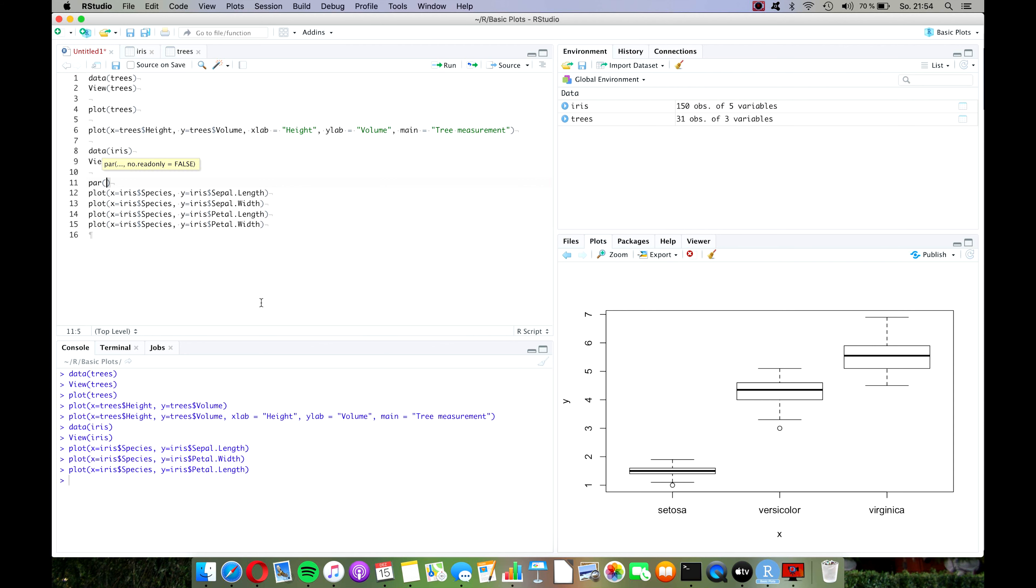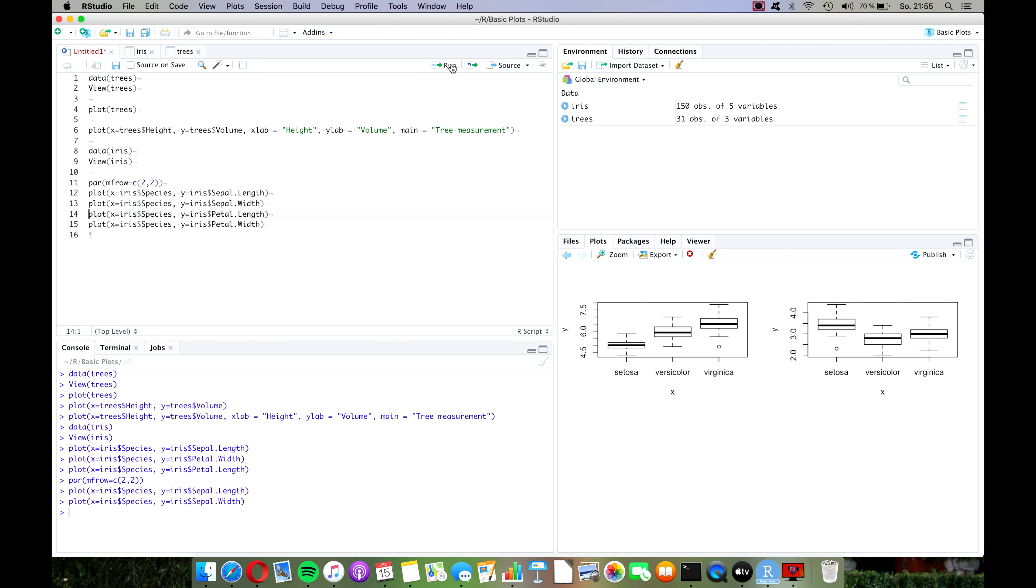So let's try this. I think it stands for partition, and the command that we want to use in this function is called mfrow equals, and then we have to type a vector where we first type in the number of rows that we want and then the number of columns that we want. So let's try if it works. Press run and first plot, second plot, third plot, fourth plot.